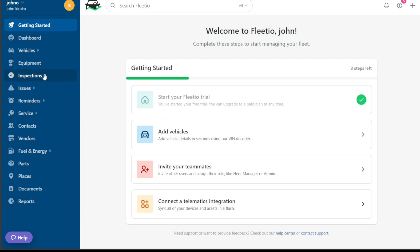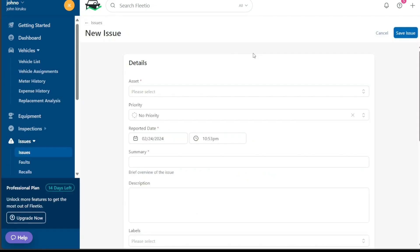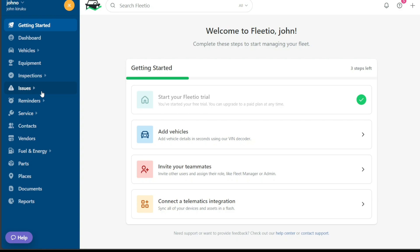The Issues tab allows you to manage issues, faults, and recalls related to your fleet, ensuring rapid resolution and minimizing downtime. The Reminders section keeps you updated with service reminders, vehicle renewals, and contact renewals. These reminders ensure that no critical tasks fall through the cracks, keeping your fleet operations smooth and seamless.